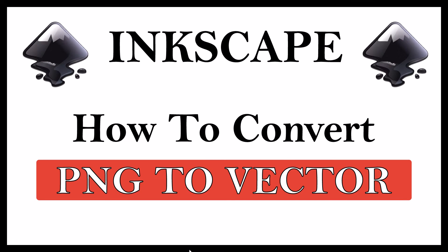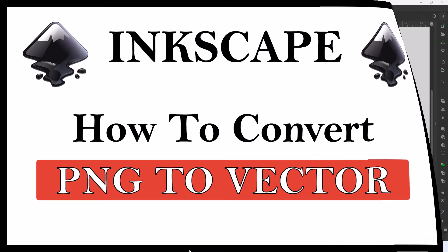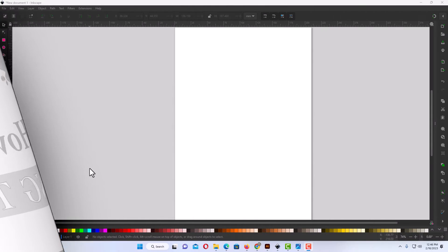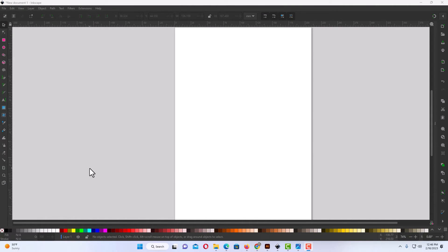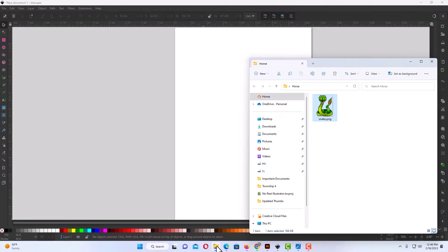This is going to be a video tutorial on how to convert a PNG into a vector image using Inkscape. Let me jump over to Inkscape here. Okay, I have Inkscape opened up now. I have an image in a folder.